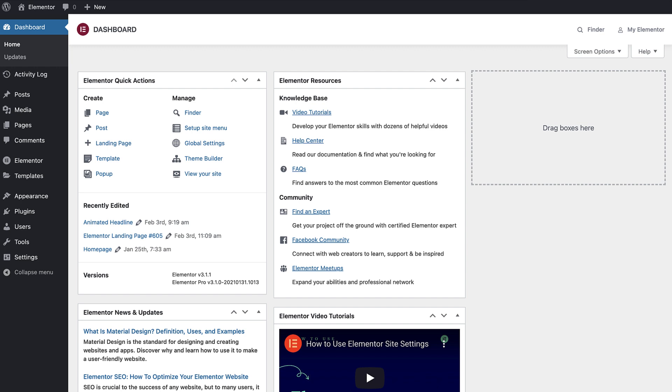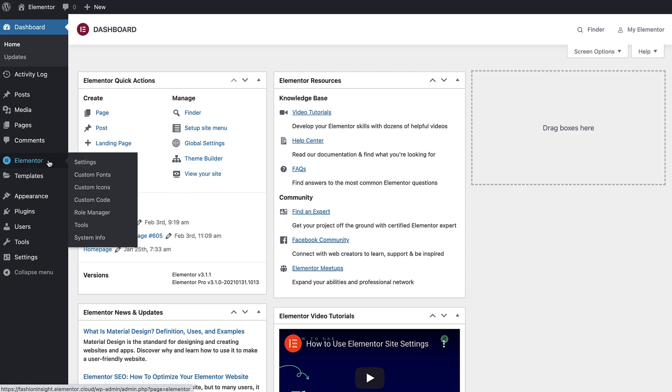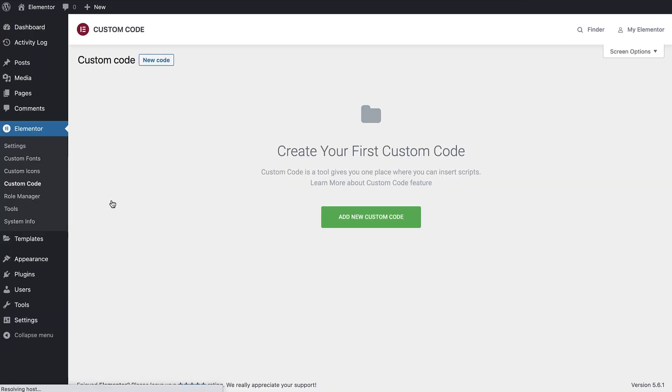You can find the custom code feature by navigating to the WordPress dashboard. Then under Elementor, click on it. You can easily create a new custom code by either clicking the top left button, or the one you see here.